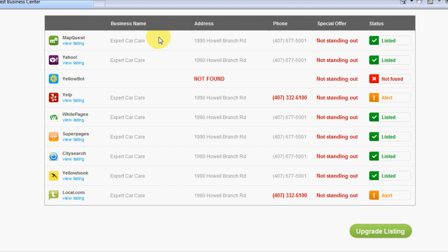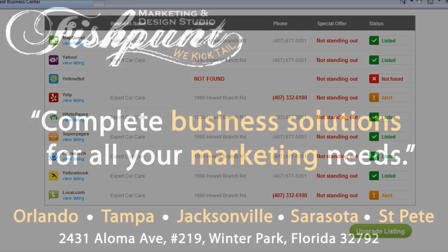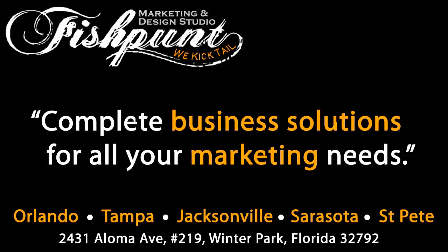So that's it. This is George from Fishbunt Design Studio and we hope you learned something from this tutorial. Take care.